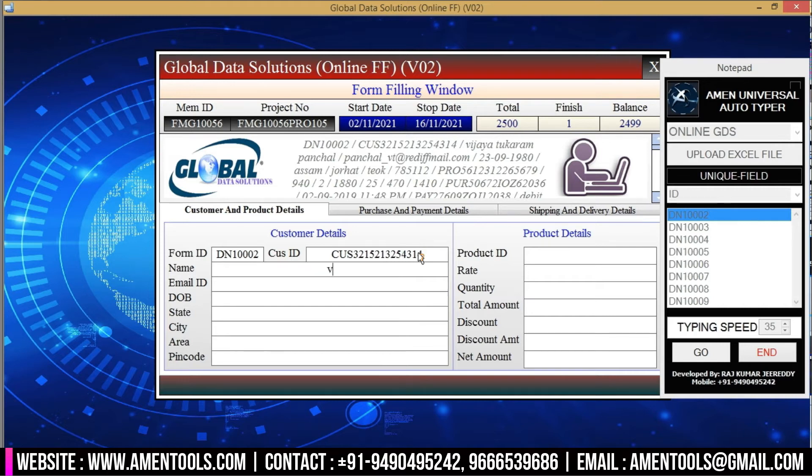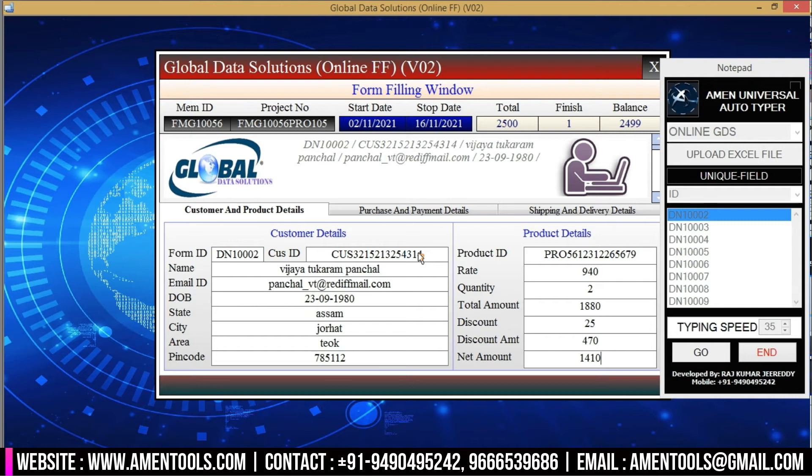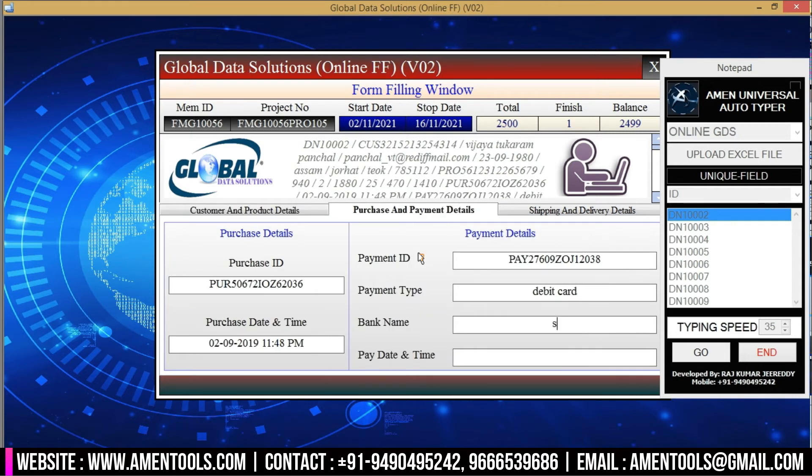Amen autotyper types all data automatically. While typing, do not touch the keyboard or mouse until the full form is complete.